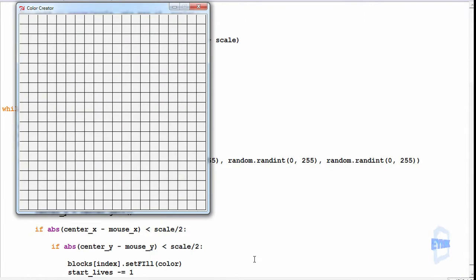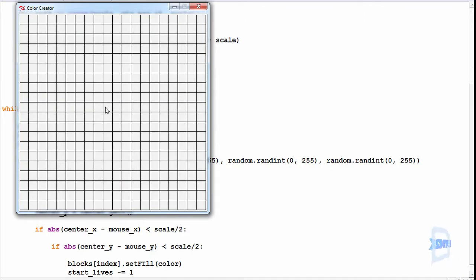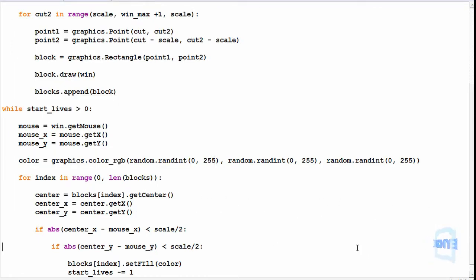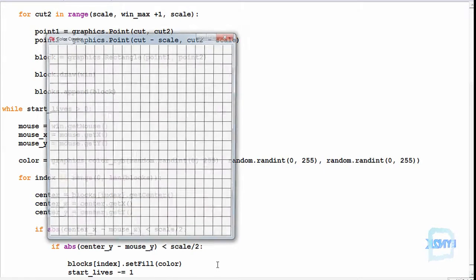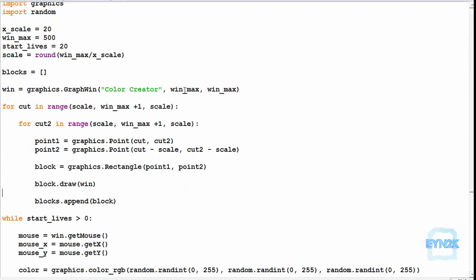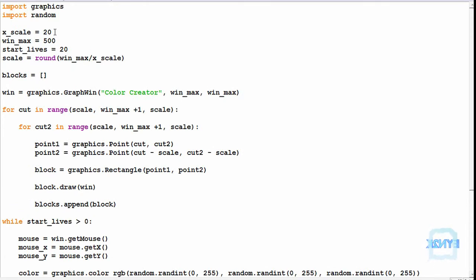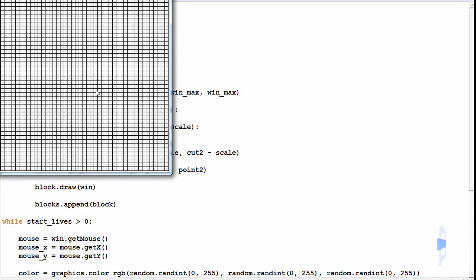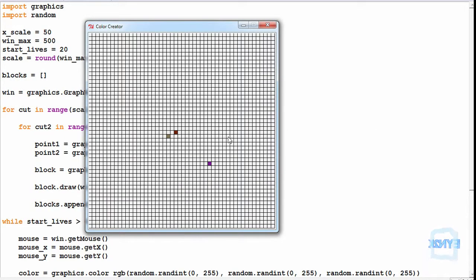F5 to save and run. There's an error — I only just made it: let's change that to a non-capital setFill. F5 save and run — and now we've got random colours every time we click. We can use this grid and change the scale — let's change it to 50, F5 to save and run, and now we've got smaller squares.